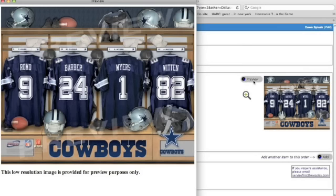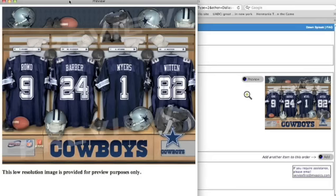Now, granted, it is a low-resolution file. It does have preview on it. So make sure you reassure the customer that the one they get will be crisp and clear and beautiful, just like the samples that you have on display.